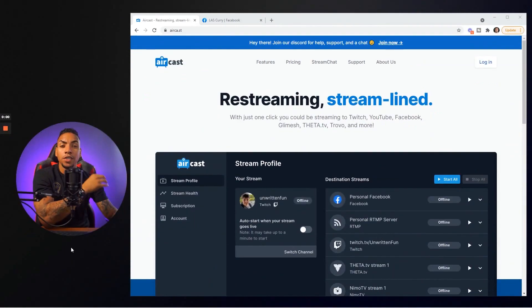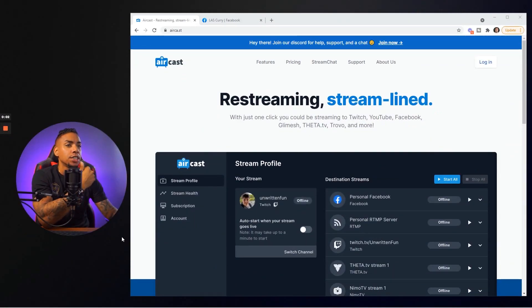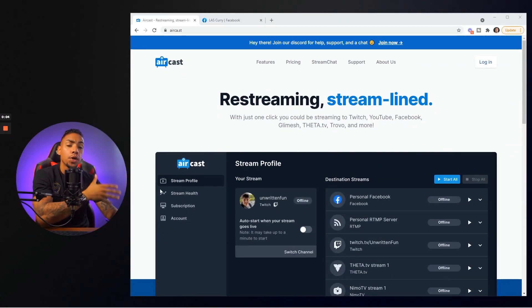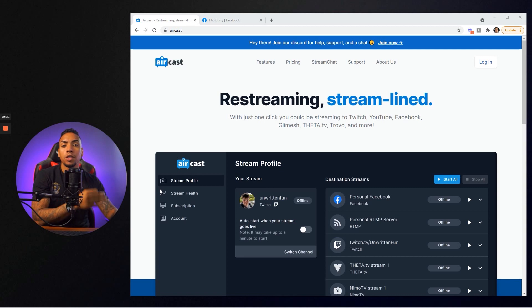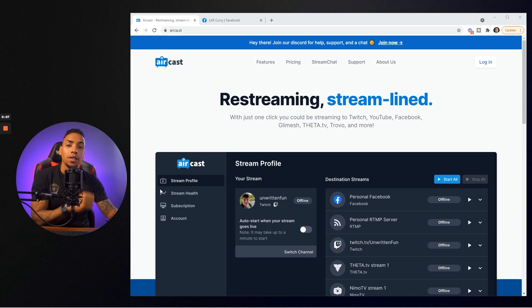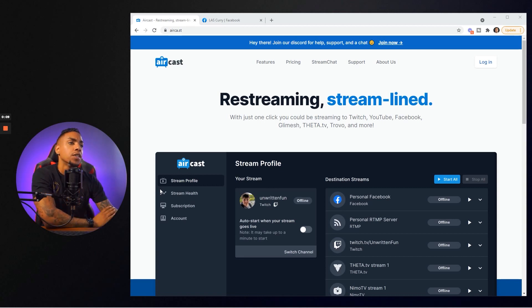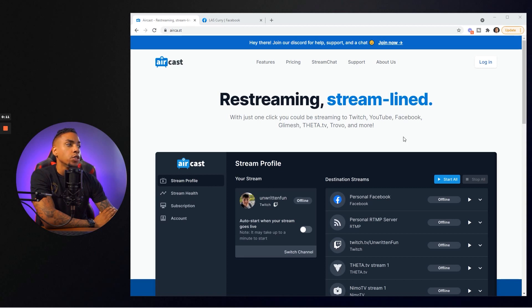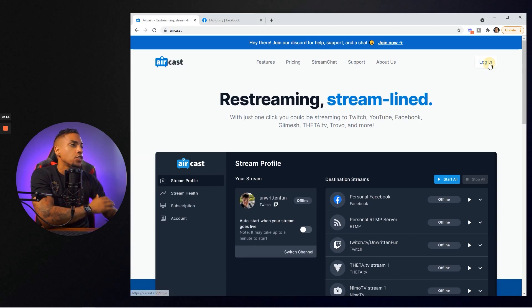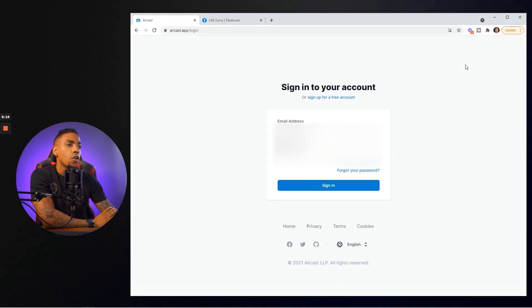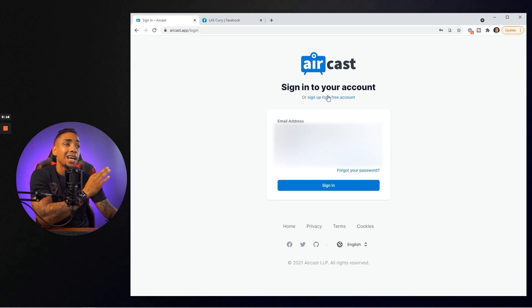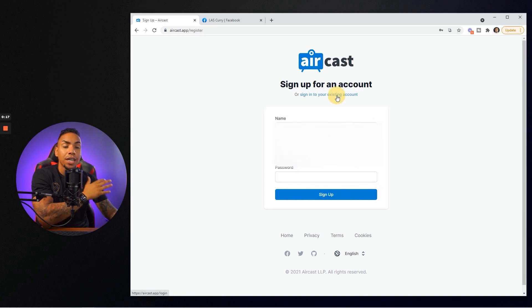All right. So here we are inside of my money-making machine and the very first website we're going to go to is called Aircast. You can find the link to this website in the description of this video. The first thing we want to do is create an account. You want to hit log in and then sign up for a free account.